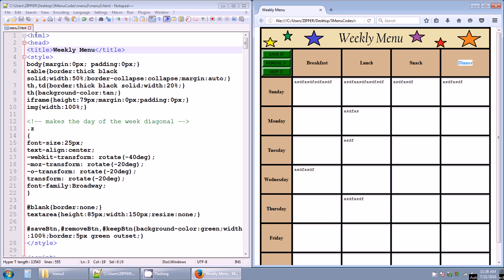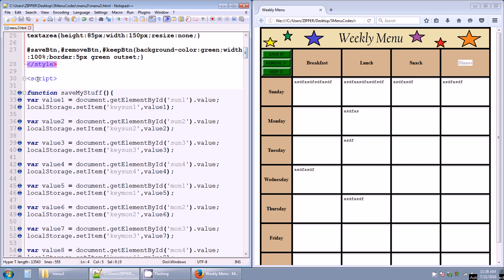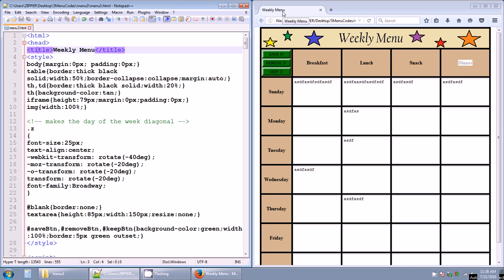Let's go over the page. I don't have any external files — no external CSS sheet. I have styles all in the head inside style tags. I have no external JavaScript either — just all the functions in script tags in the head. So it's just a really big single HTML file. There's the head, there's a title that says weekly menu. I didn't put a shortcut icon, but you can do that based on other videos.